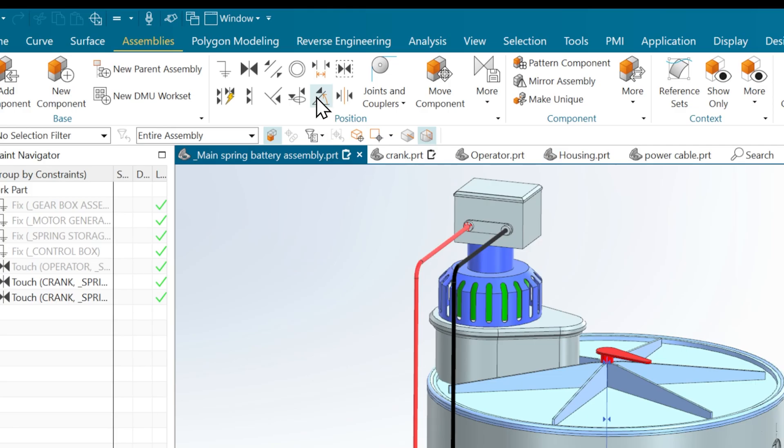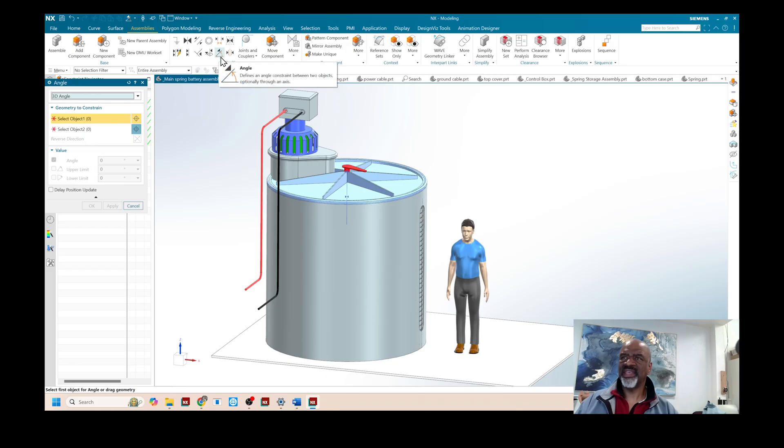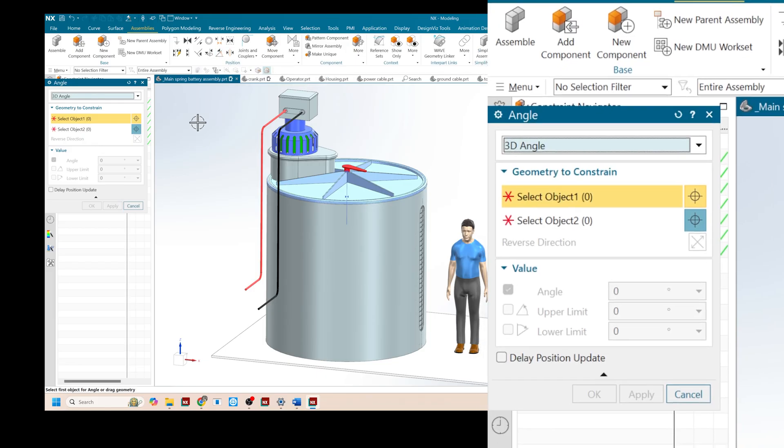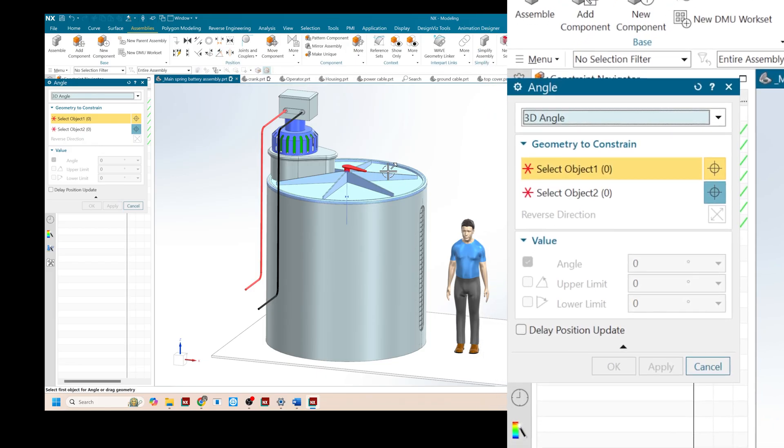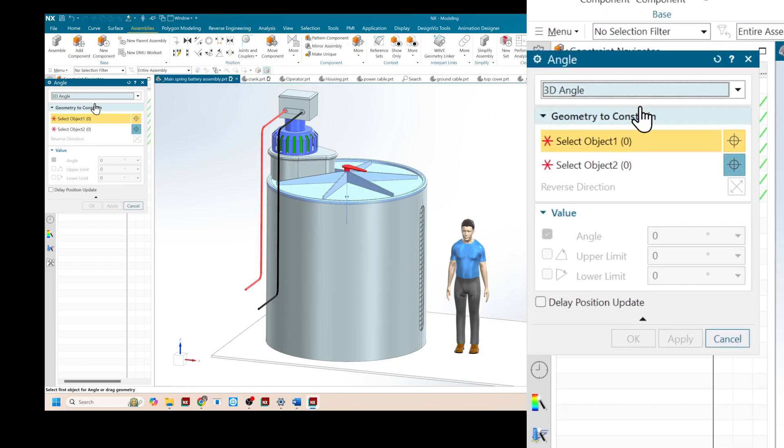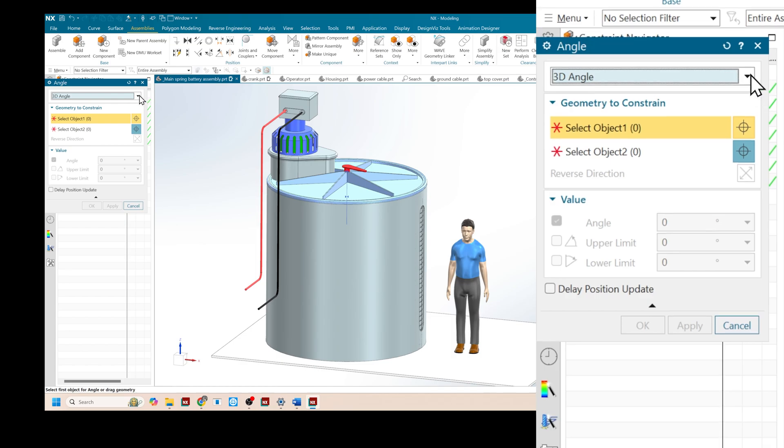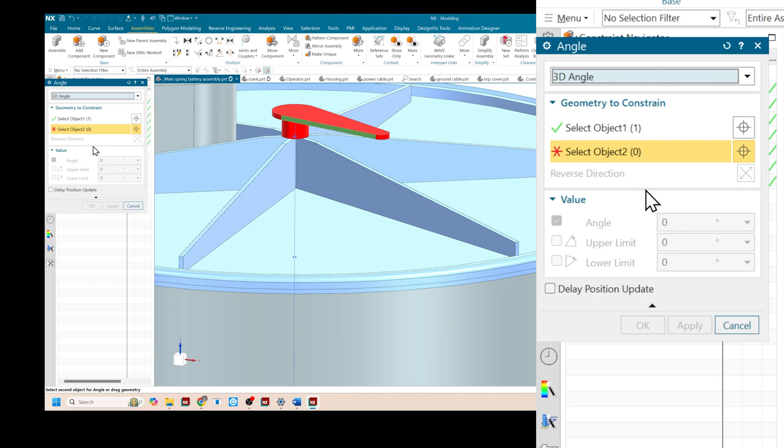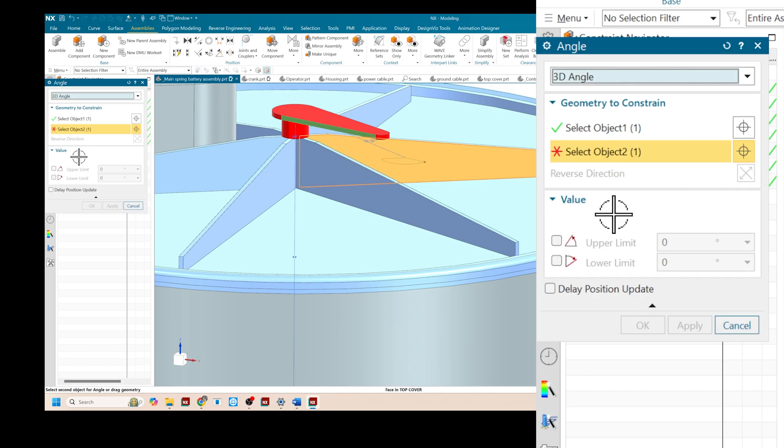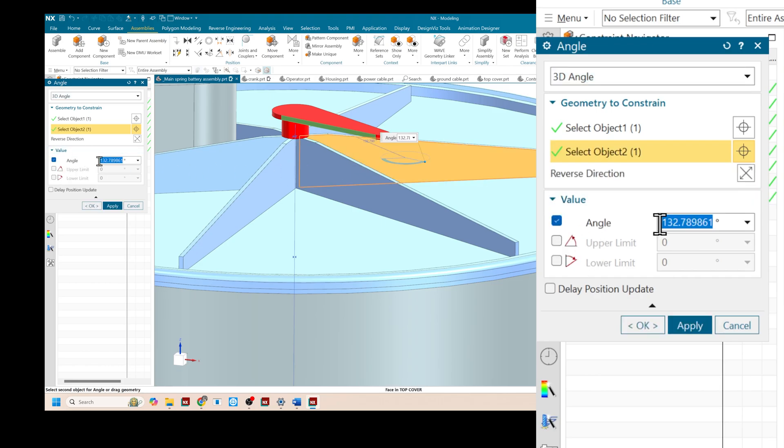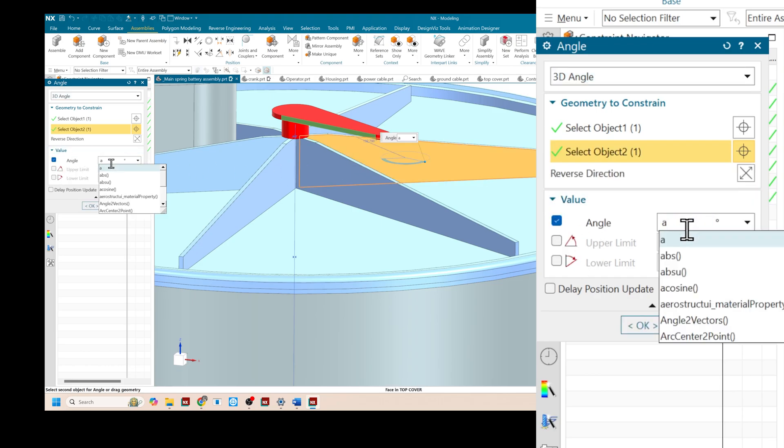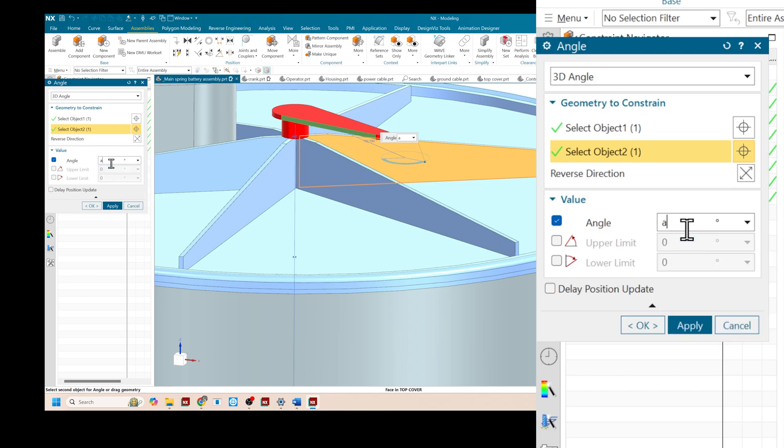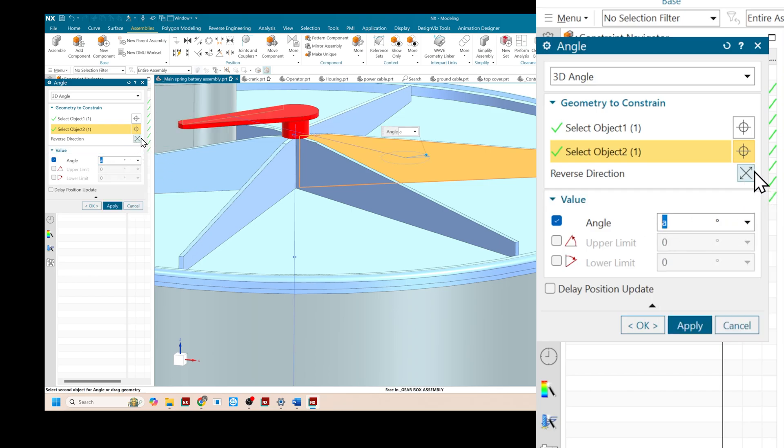Then I'm going to go into the angular position dimension in assemblies and I'm going to select a face like so and select another face like so. And I'm going to put in angle A and I'm going to flip it around like that.